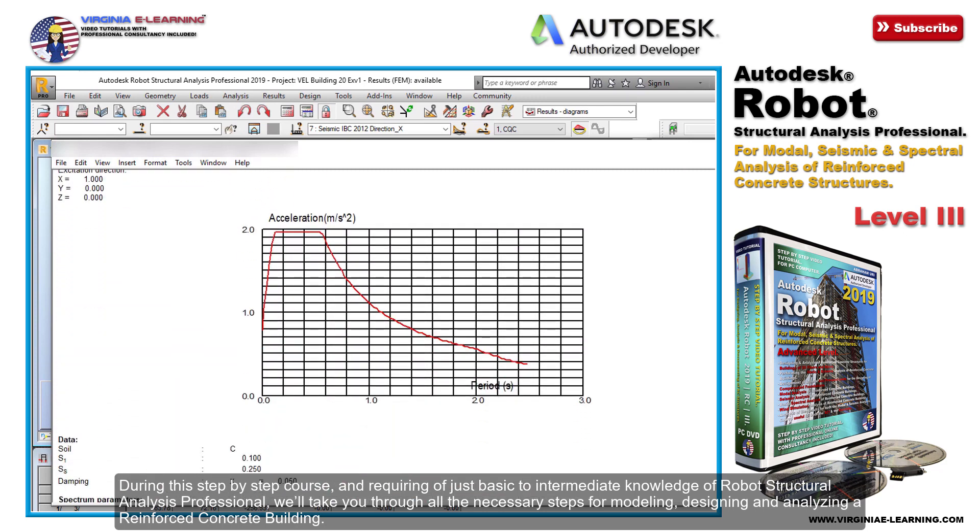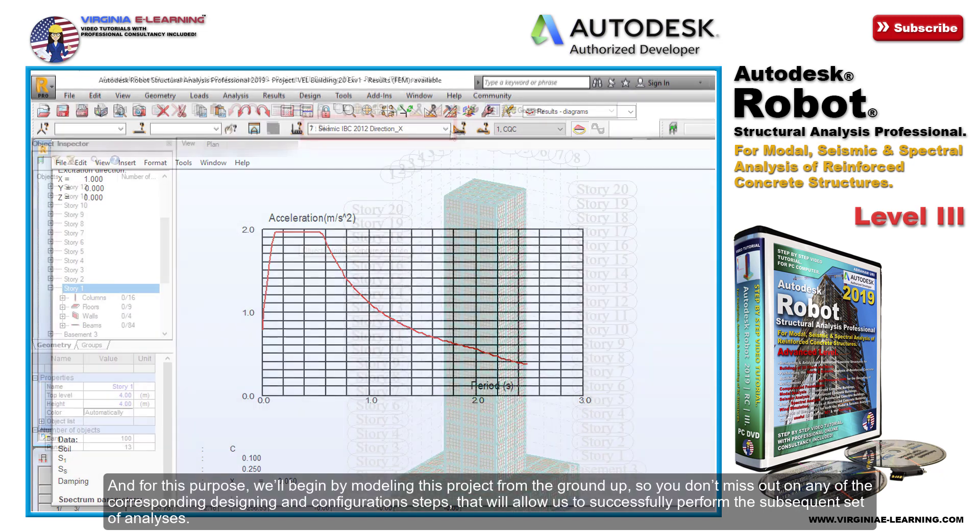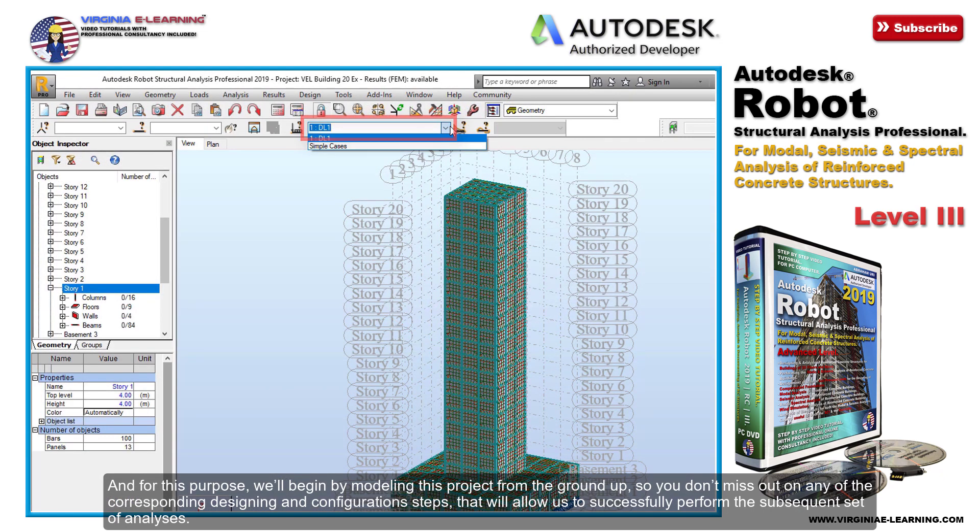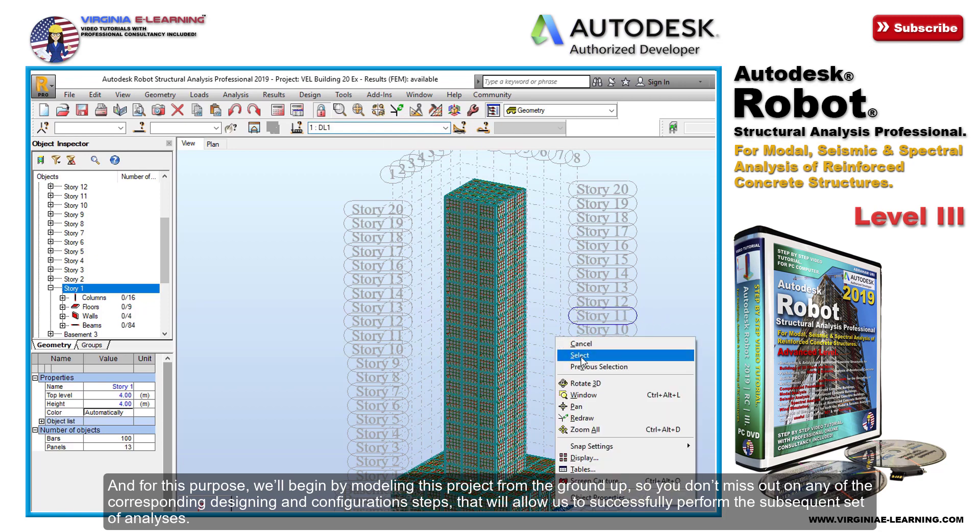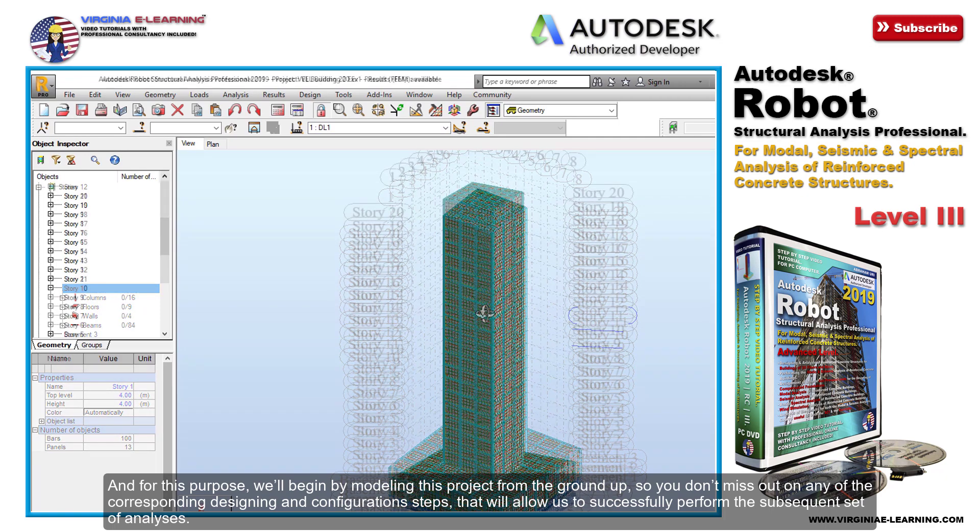For this purpose, we'll begin by modeling this project from the ground up so you don't miss out on any of the corresponding designing and configuration steps that will allow us to successfully perform the subsequent set of analyses.